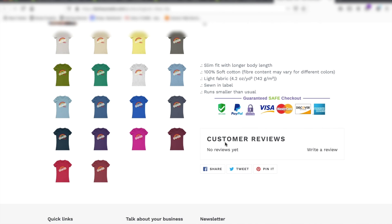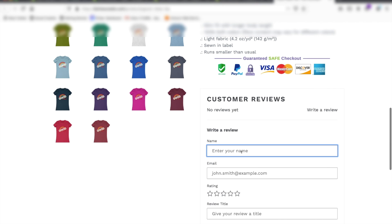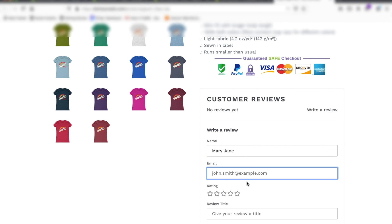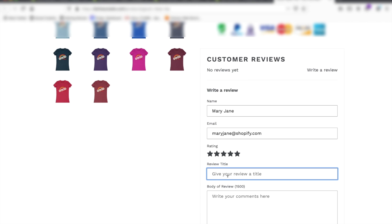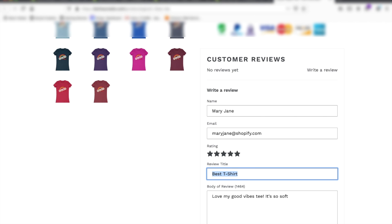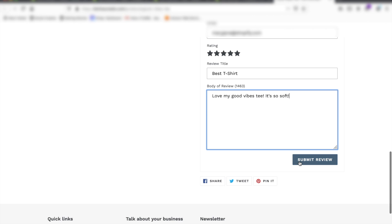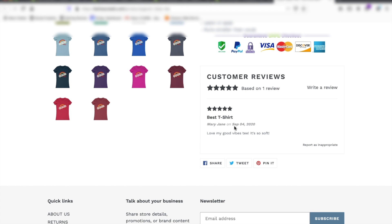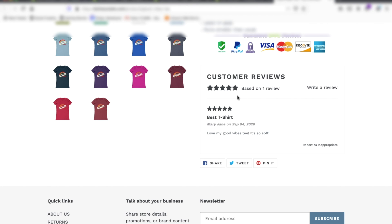Great, looks great. You'll have the customer reviews on this page and if somebody comes along they can write a review — for example, a customer named Mary Jane at shopify.com who loves the shirt and writes 'Best t-shirt, love my Good Vibes t-shirt, it's so soft.' Submit the review. Now I've just refreshed and you can see the review here — this is what it'll look like.